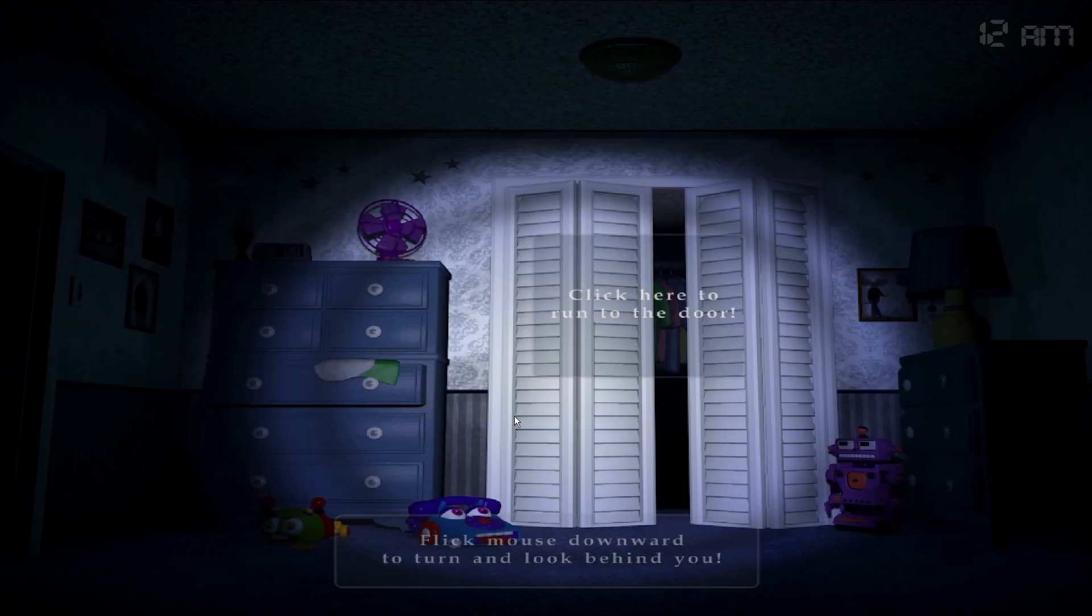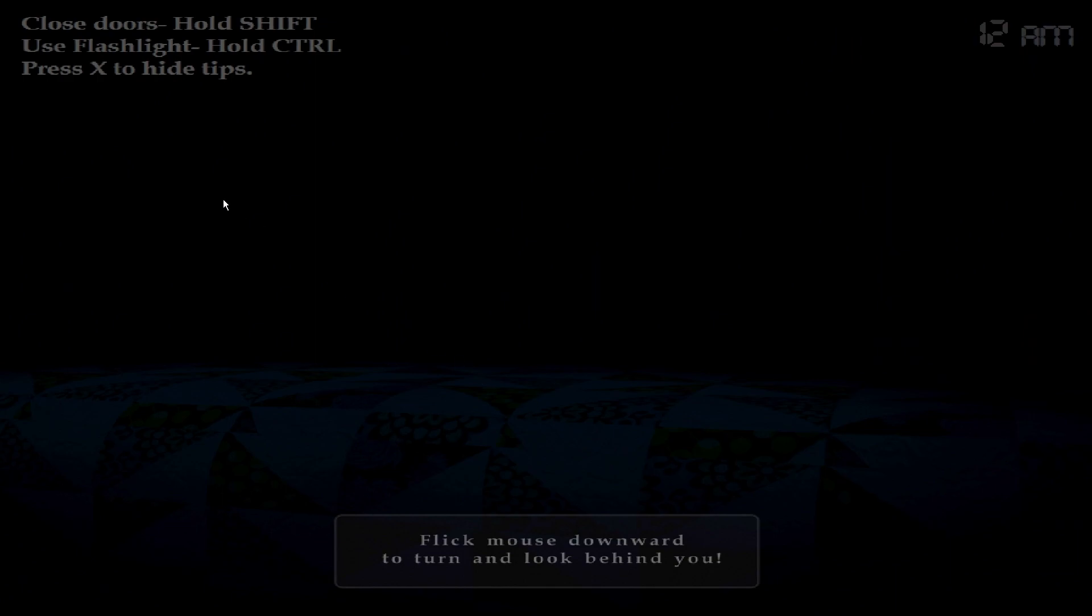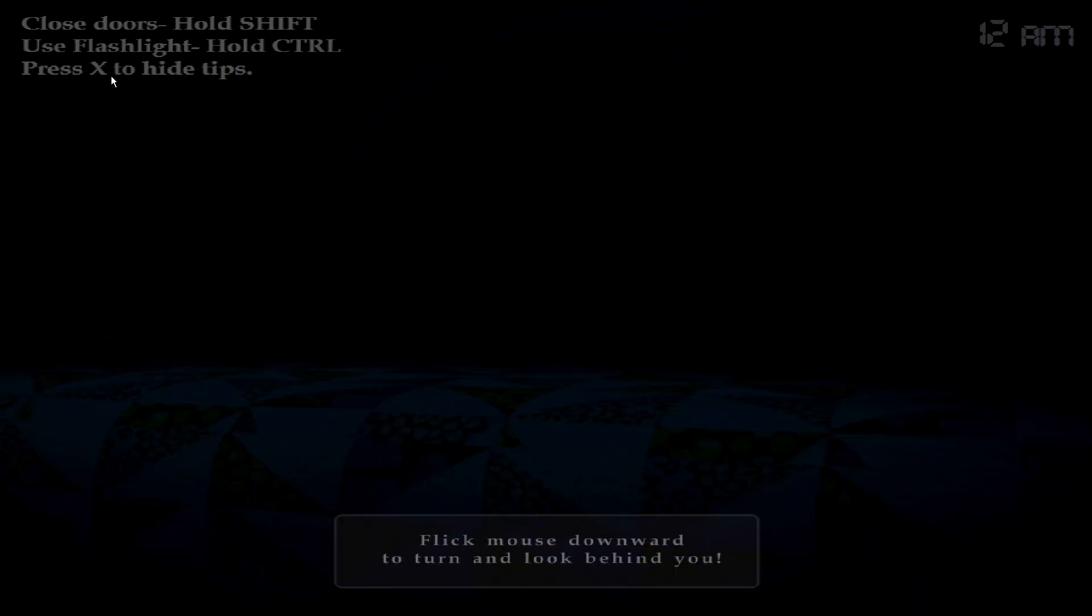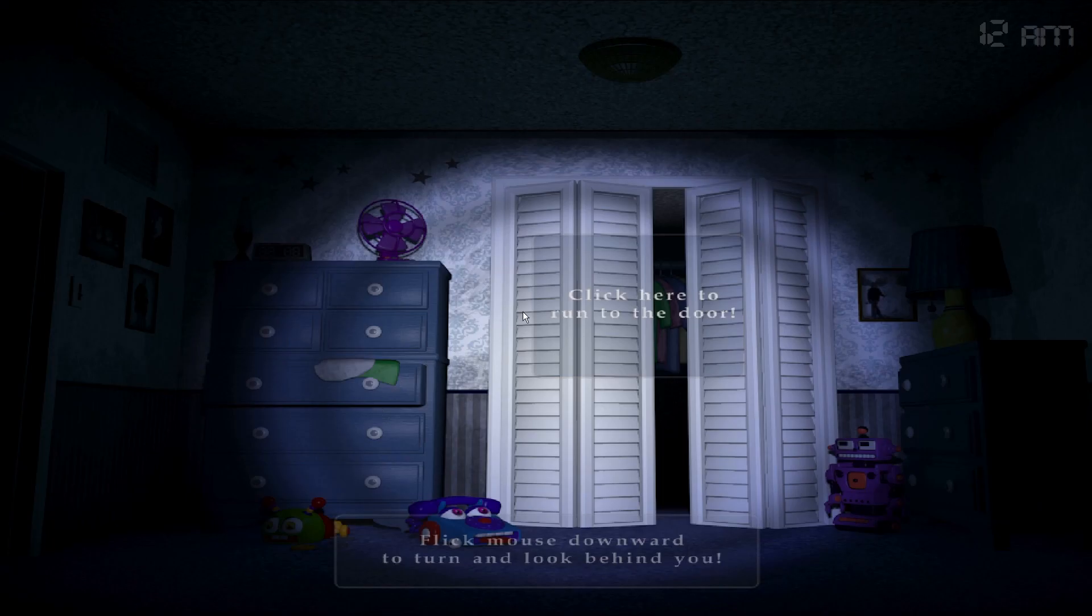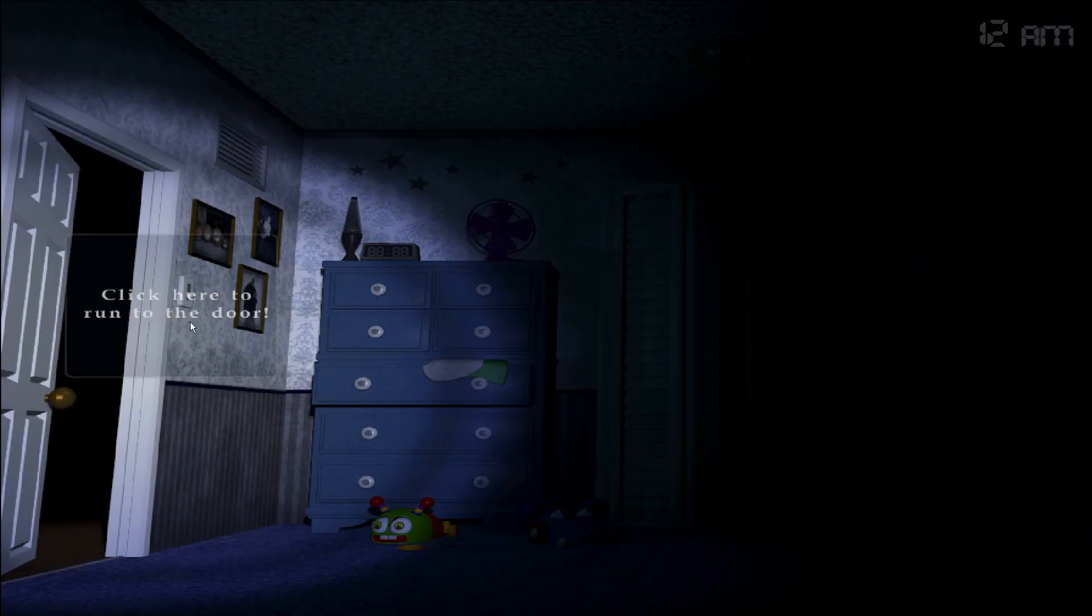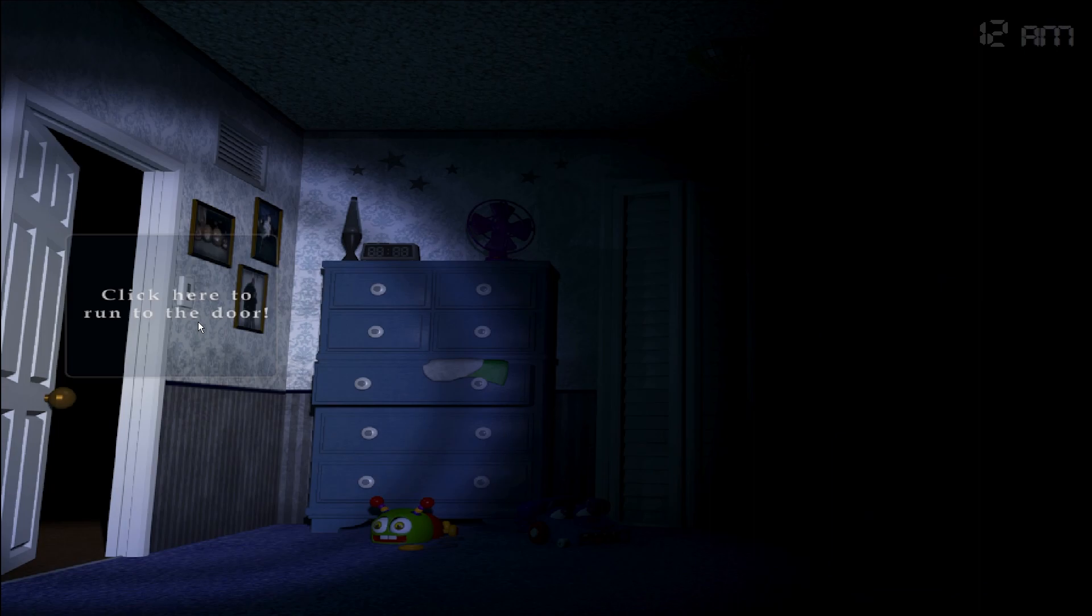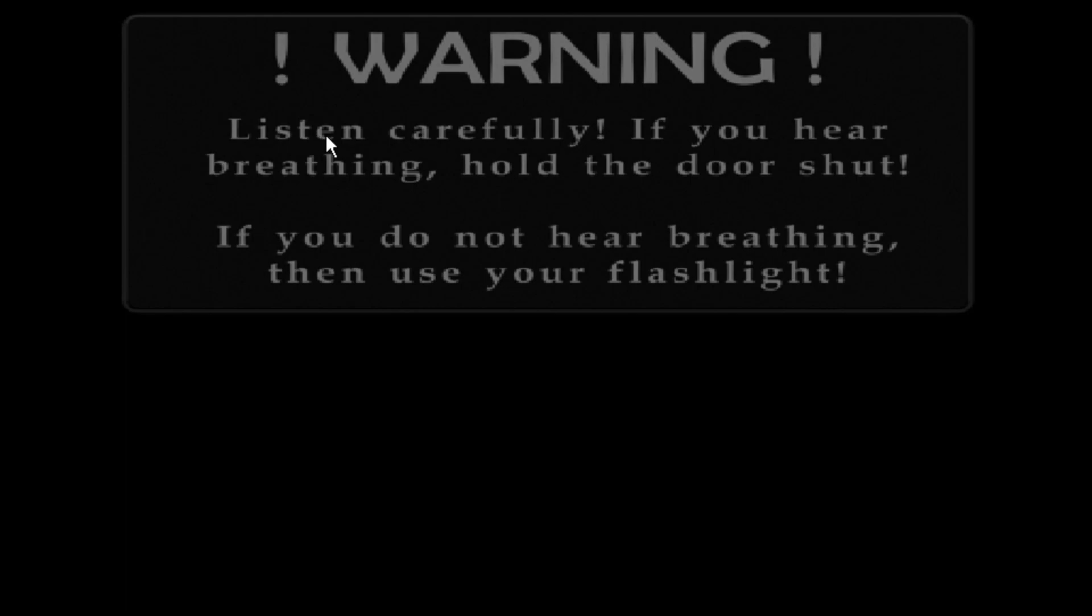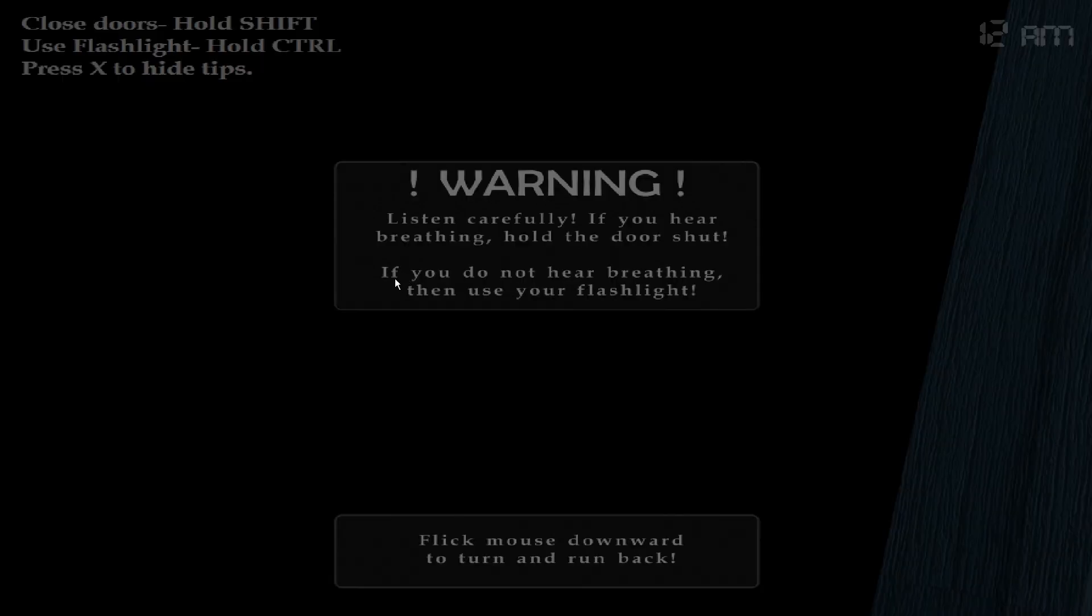It says flick mouse downward to turn and look behind you. It says close, hold shift, use flashlight, hold control. Oh, extra high tips. No I'm not going to hide tips. Well unless I know what I'm doing. So it's click to run to the door. I don't know what this is. Oh warning. Listen carefully. If you hear breathing hold the door shut. How do you hold the door shut?